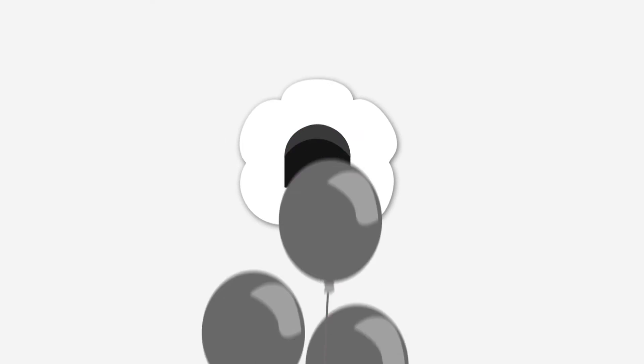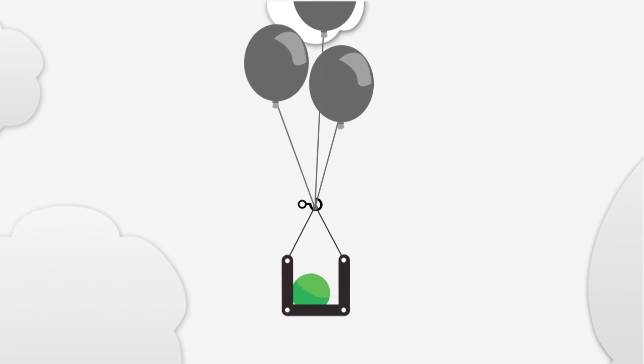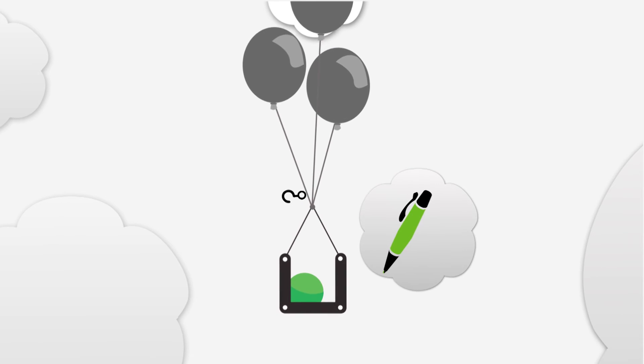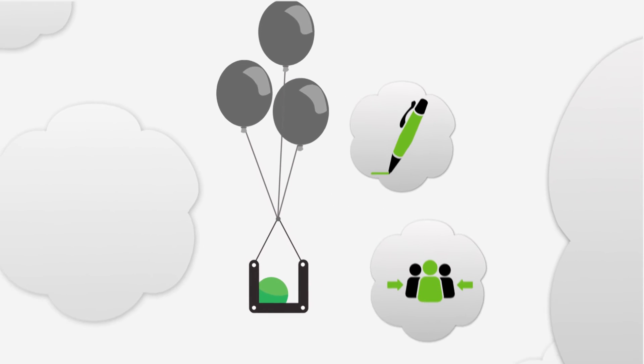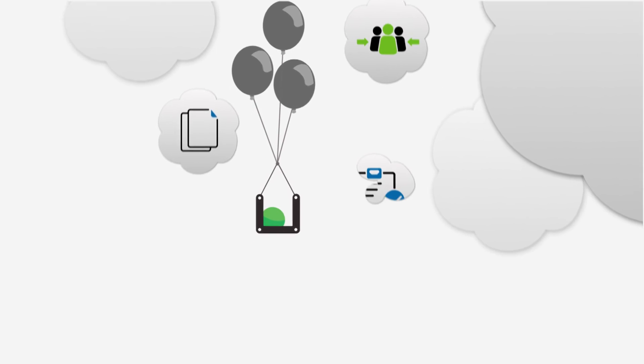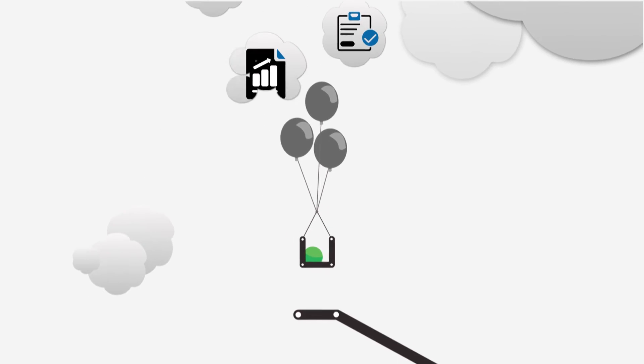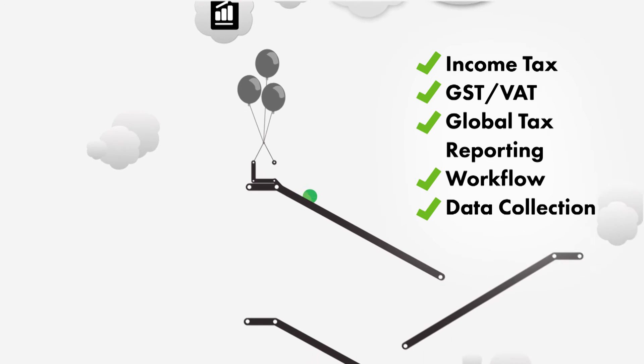It's used by over 300 corporations in over 80 countries to design, collect, prepare, review, and report on their tax, financial, and regulatory requirements.